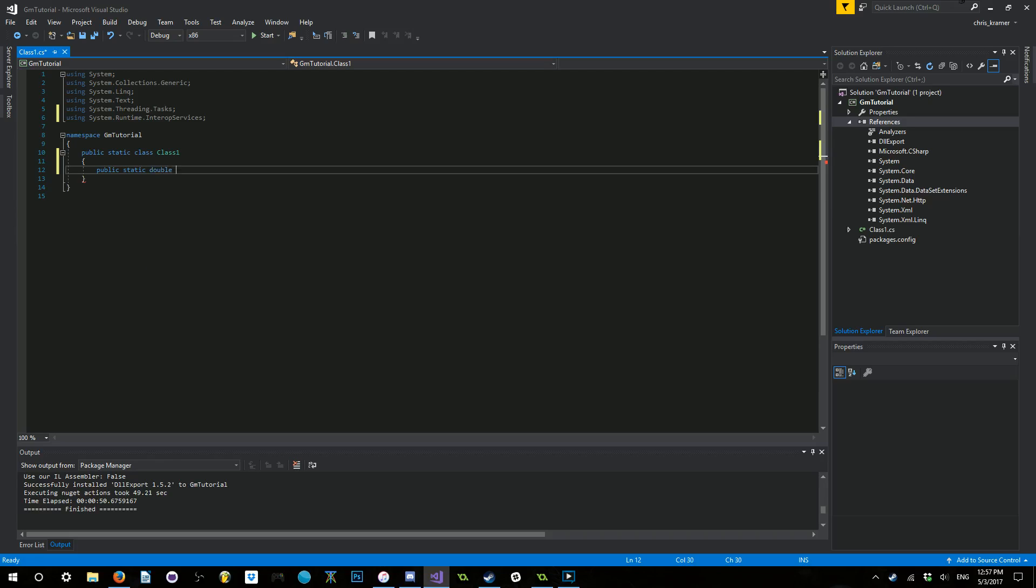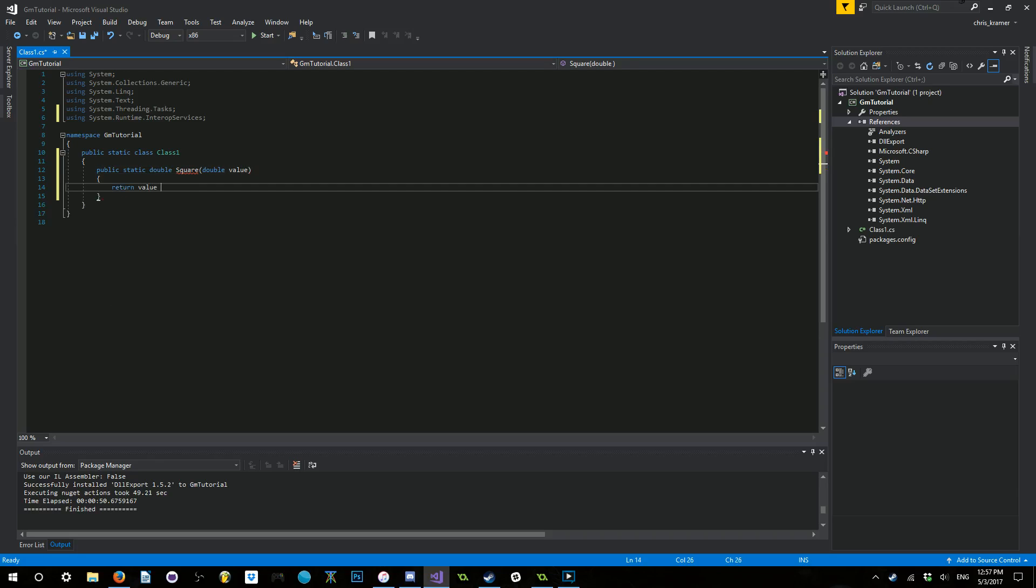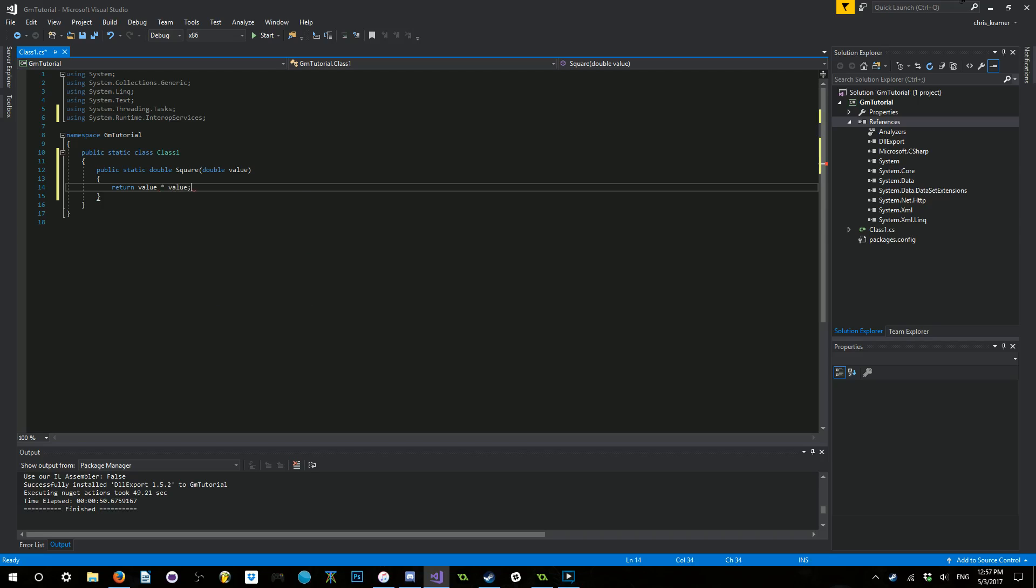Which is fine for this. We are going to write a function that's going to be public static double. It's going to return a double. It's going to be called square. And it's going to take in a double value. And it's just going to square the value. So, it's going to be value times value. Extremely simple, right? You may think that we're finished, but we actually have to do one last thing.